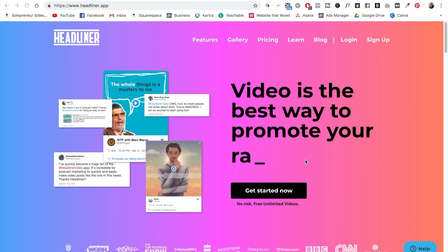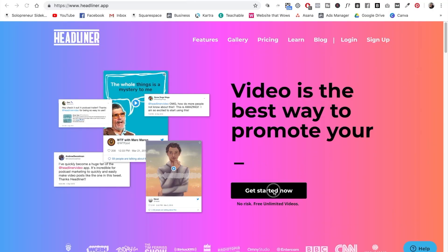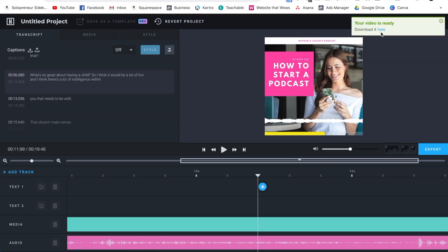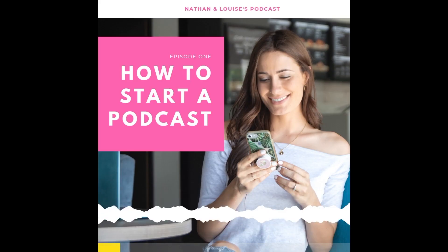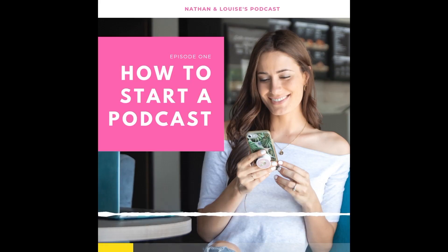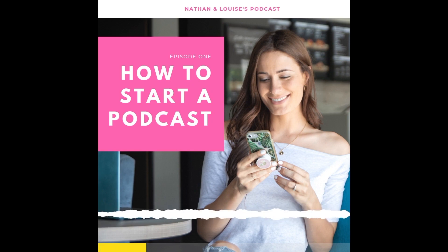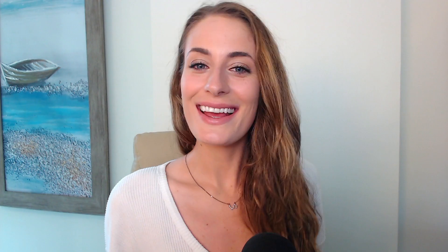Tip number three is to take that YouTube video or podcast and share a soundbite of it on social media. You can use headliner.app to create an audiogram of your YouTube video or podcast, which allows you to share a really engaging snippet of your content.